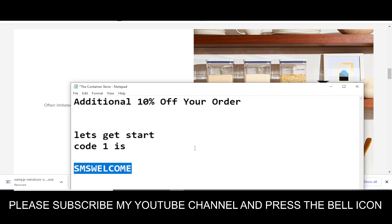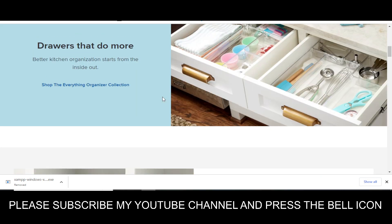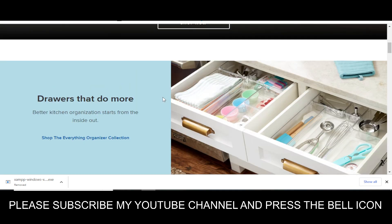This is the only available valid code right now. Use this code and please like this video and subscribe to my YouTube channel and press the bell icon. Thanks for watching.